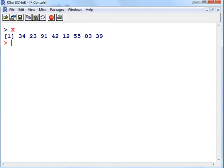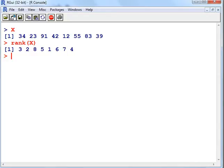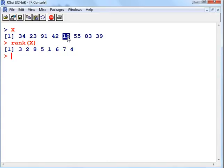So the rank will return the relative rankings of each value, with 1 being the lowest value. Here we have 1, that's in position 5 as mentioned previously, that corresponds to 12.